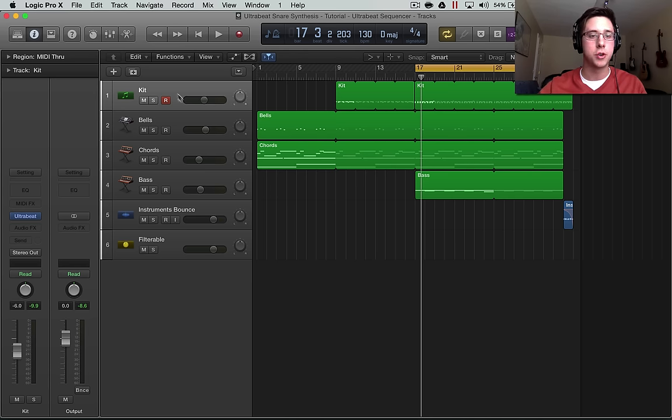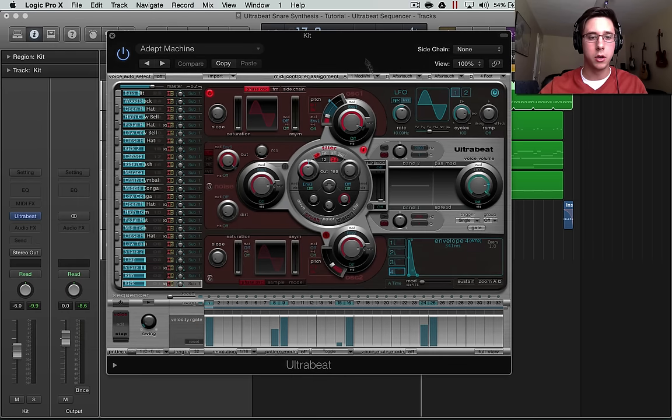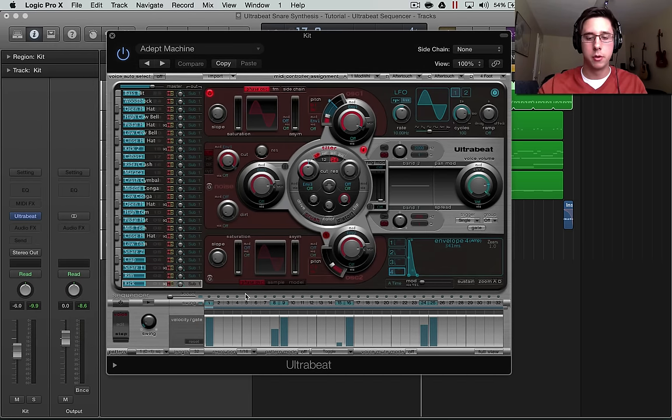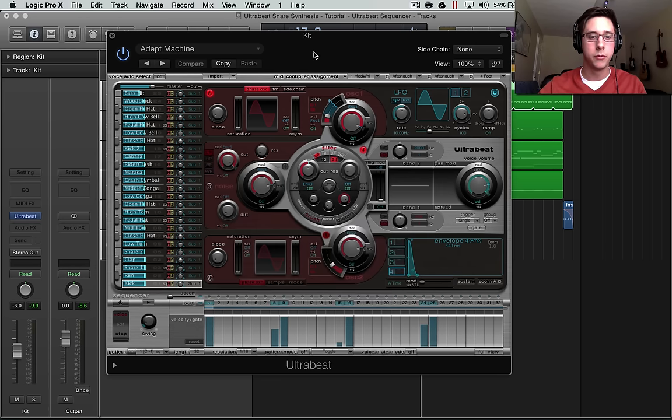I'm going to select this kit track. I'm going to go to UltraBeat. We have that kick that we created last time. Go to Command-K, open up Musical Typing. That's the kick.